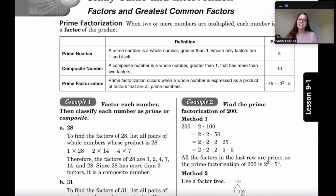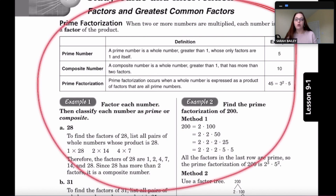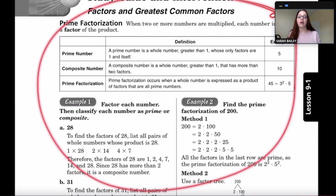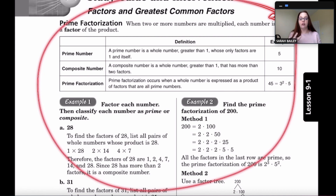Today's lesson is on factors and greatest common factors — some of this is hopefully a review. A prime number is a whole number greater than one whose only factors are one and itself. For example, five is prime, and two is also prime because the only factors of two are one and two. A composite number is any whole number greater than one that has more than two factors.